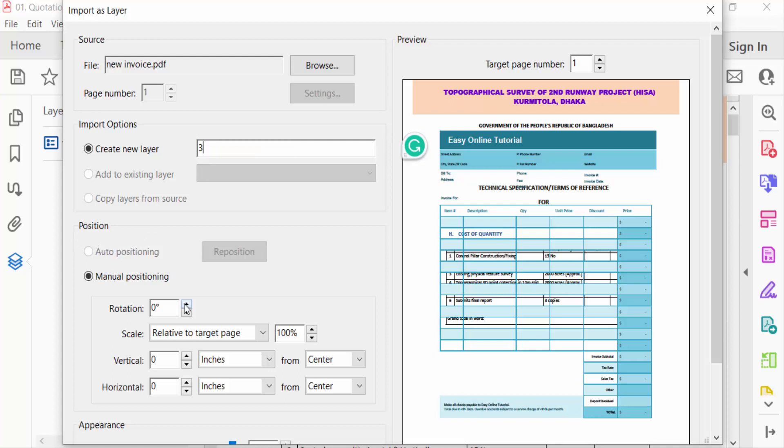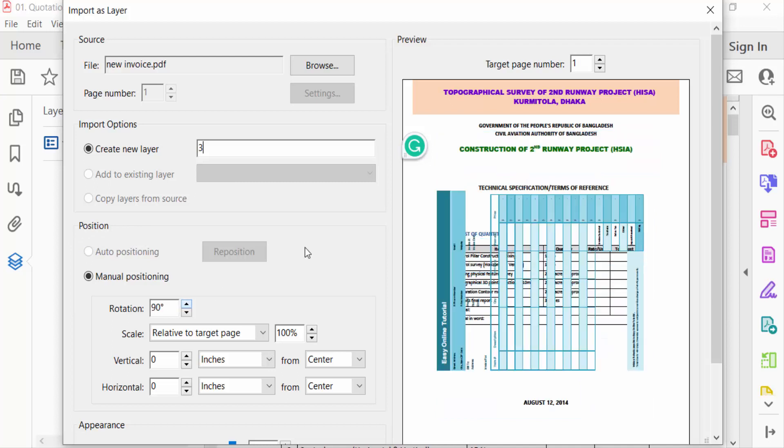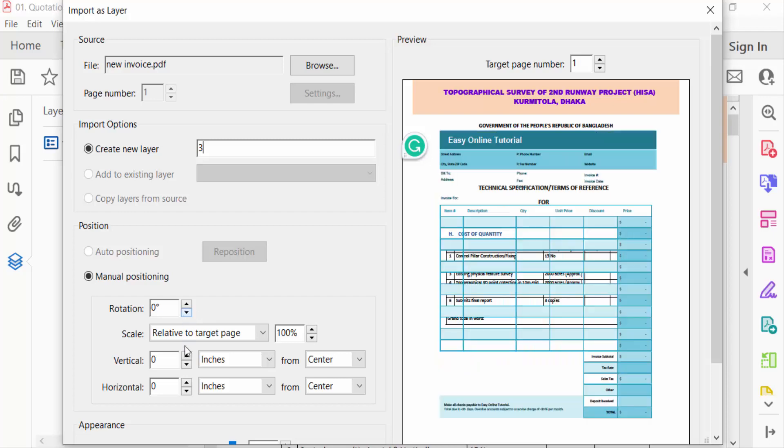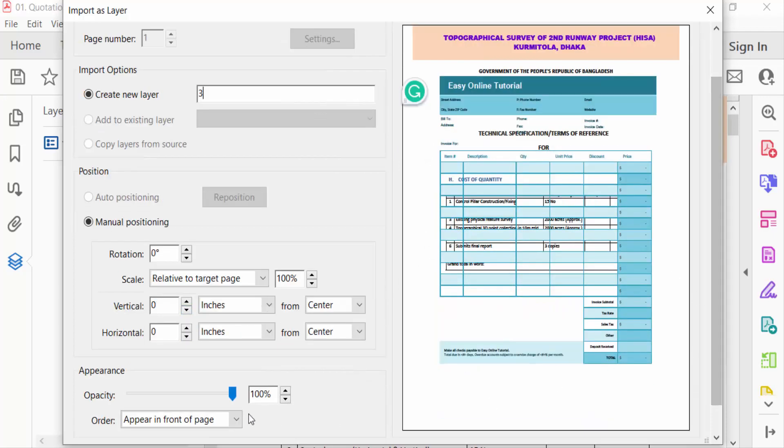new layer. Modify this rotation and this one. You see the preview and also you go here in opacity appearance mode.